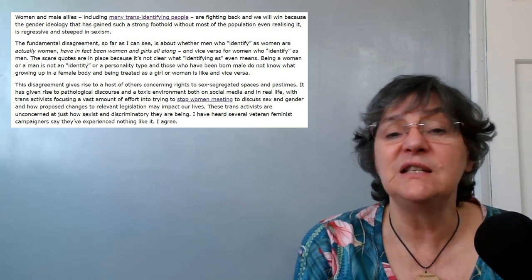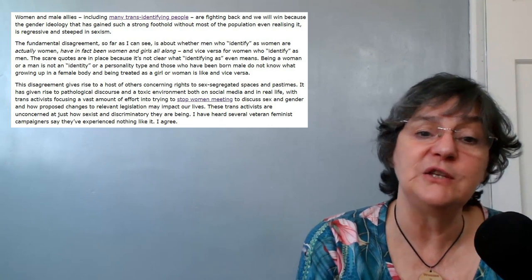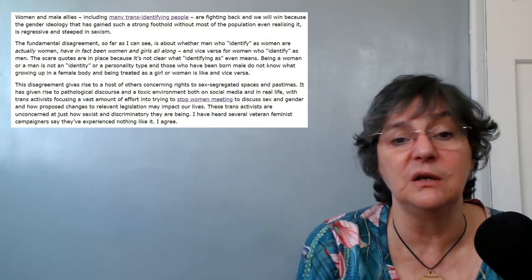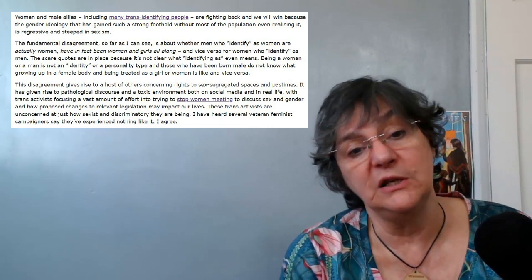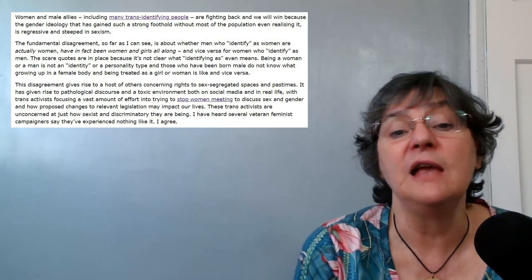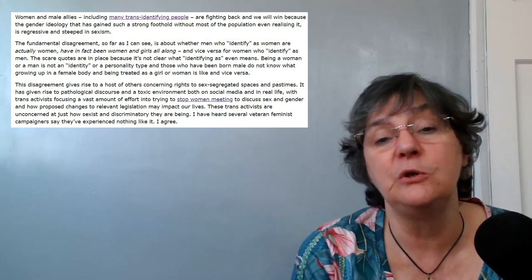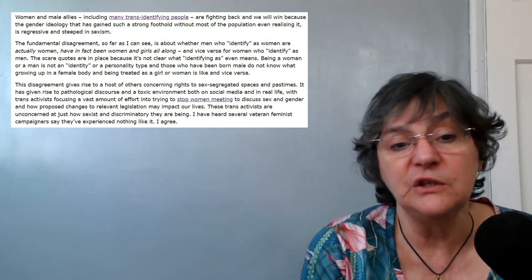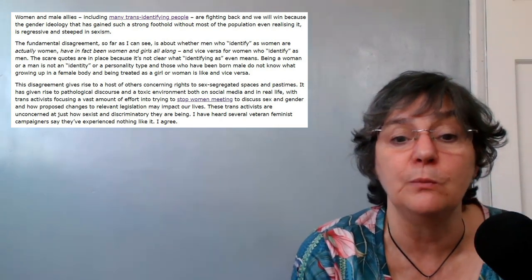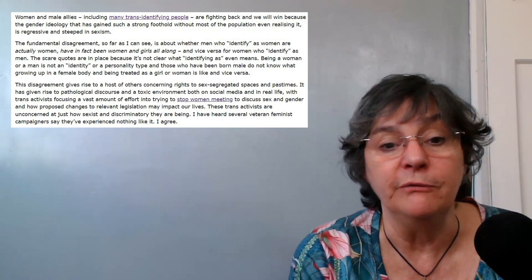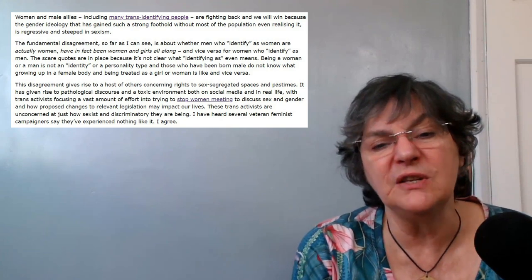This disagreement also gives rise to a host of others concerning rights to sex-segregated spaces and pastimes. It has given rise to pathological discourse and a toxic environment on social media and in real life.